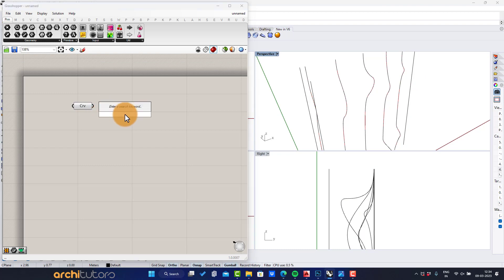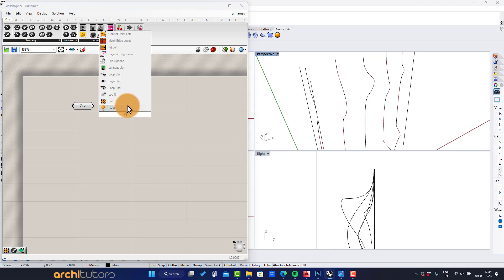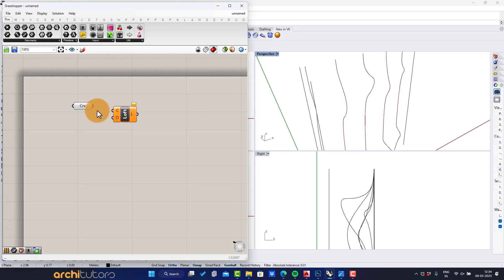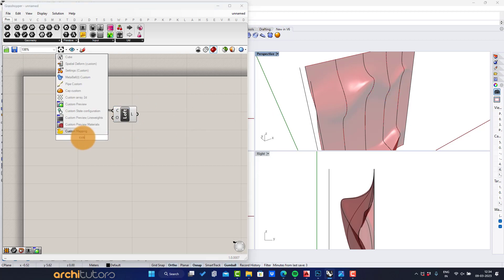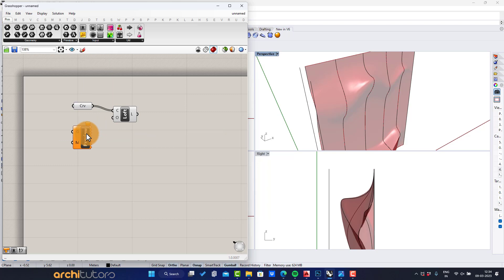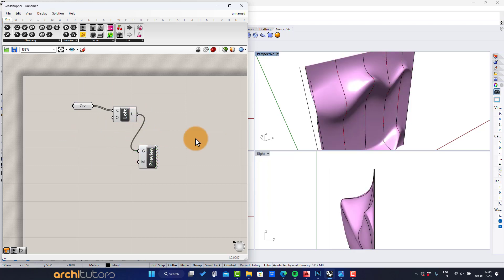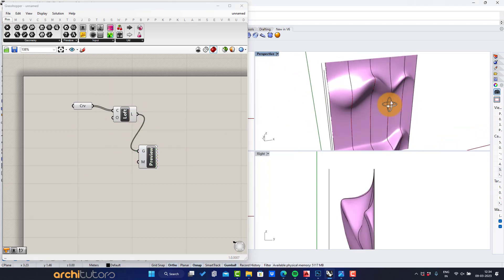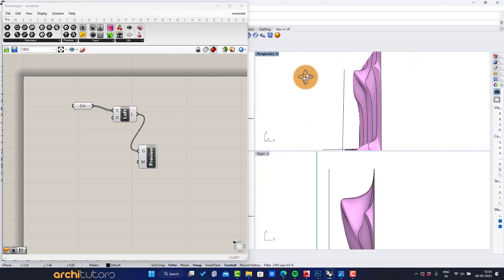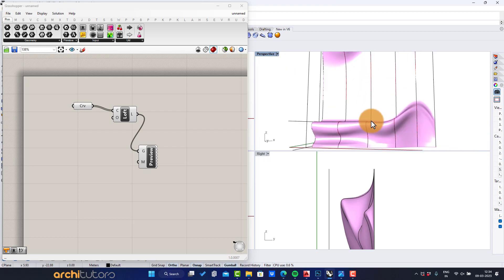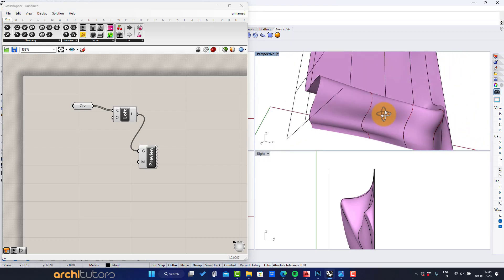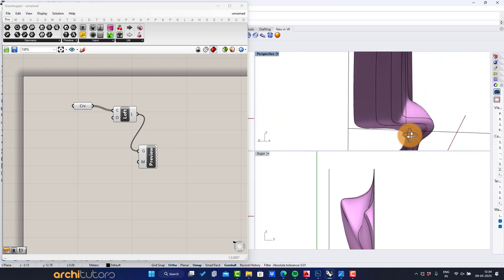Enter the loft component and connect with curve output. I'm going to insert custom preview components so we can see the firm surface. This is how it looks. You can still move the vertices of the curves to change the geometry of the surface.